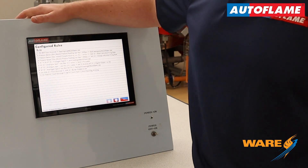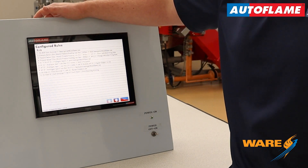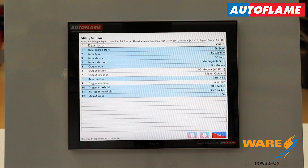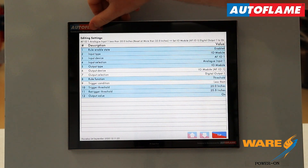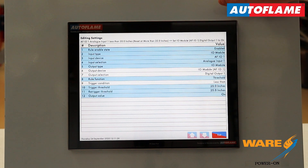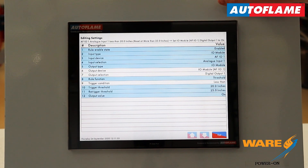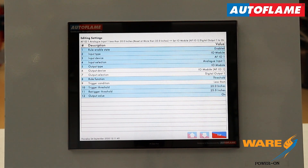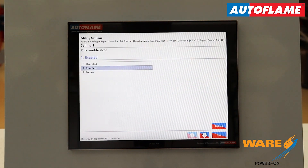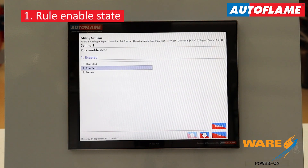So let's have a look more in-depth at how to actually configure these specific rules. Now I'm in a specific rule. When analog input one — my DA tank — reaches a level less than 20 inches, but resetting at more than 25, I'm going to energize digital output one. We have 12 various settings to potentially configure. Starting methodically at the top, setting number one is where we can either disable the rule if we want to create it but not activate it yet, have it enabled, or delete it if we want to start fresh.